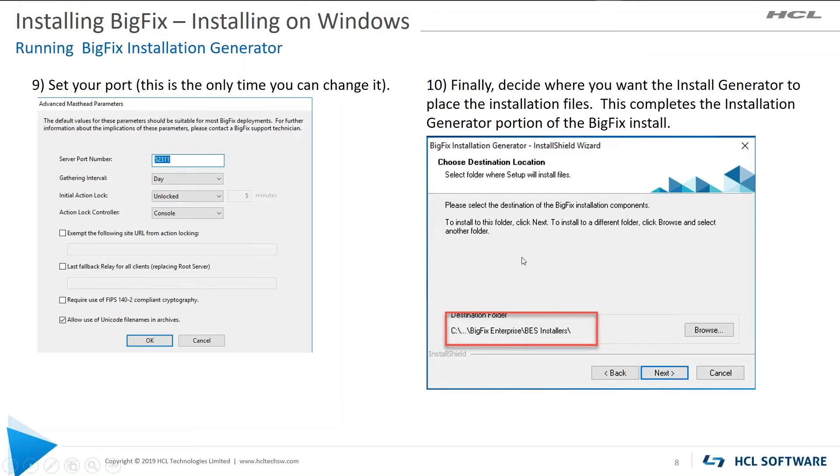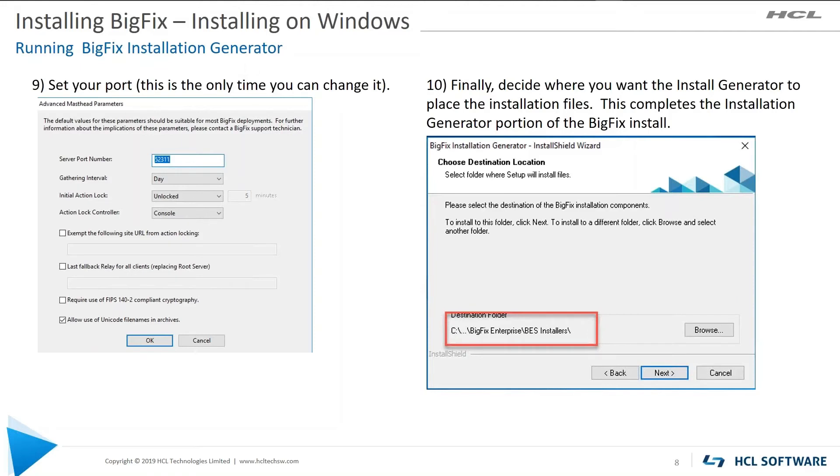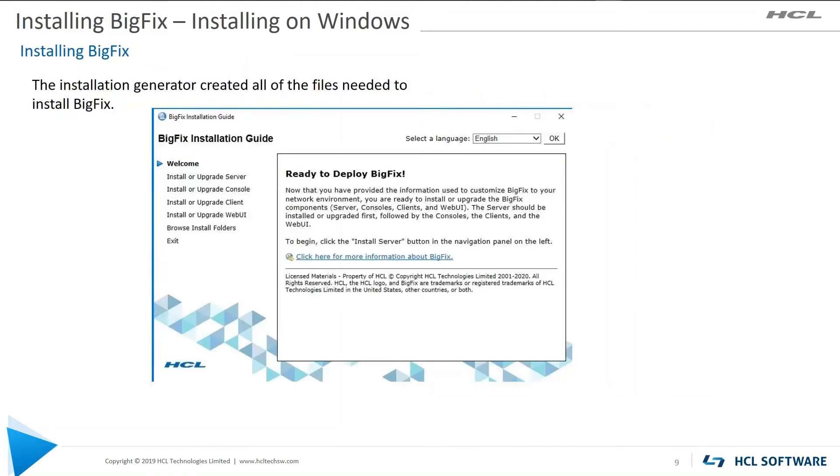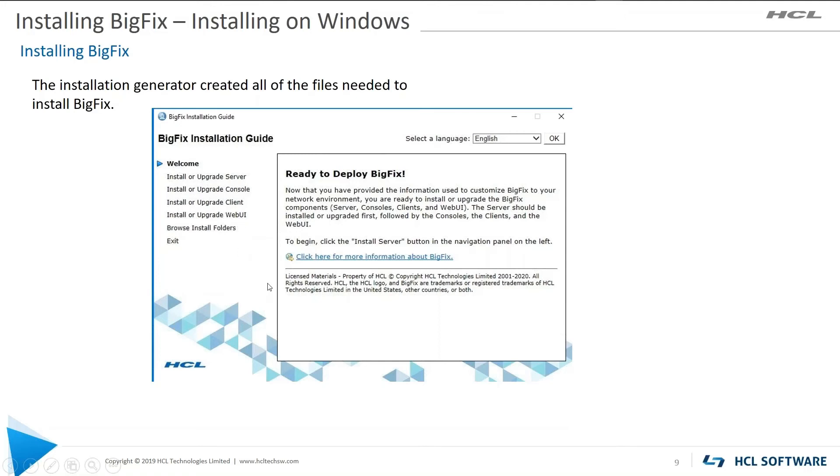And on number 10, finally, you're going to decide where you want these installers to be placed. So this will generate the installers for installing the BigFix server, web reports, the client, console, and web UI. So this is what that looks like. Here's your installation guide. And here's the server console and web UI, like I just discussed.